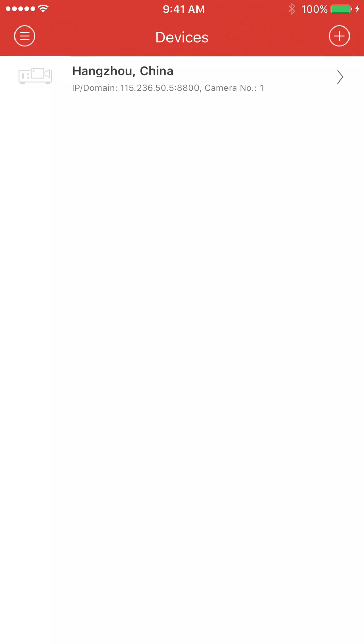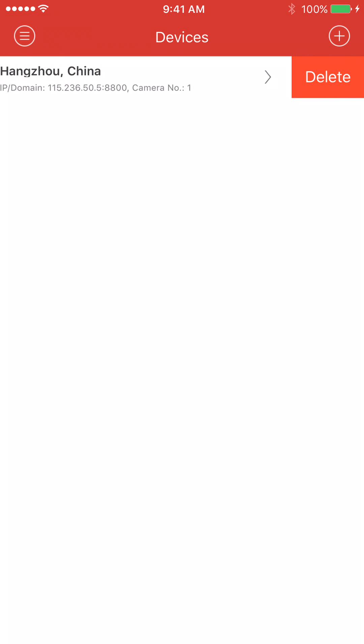Now it's going to have one device already in there. That is the demo device that they've created, the manufacturer. We're going to remove it, sliding it over to the left and pressing delete.